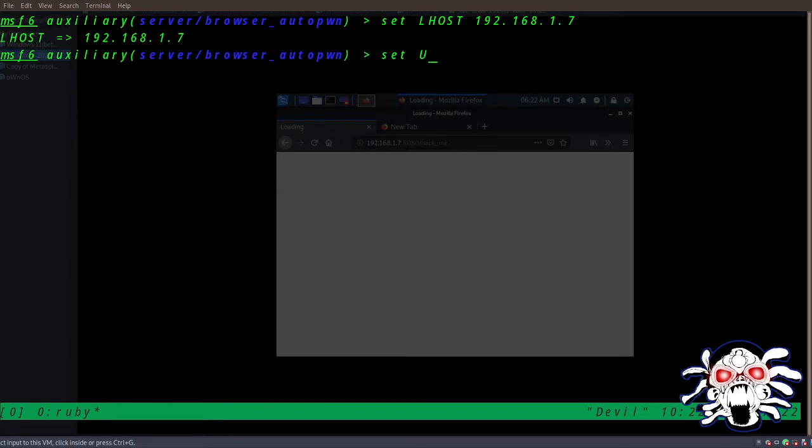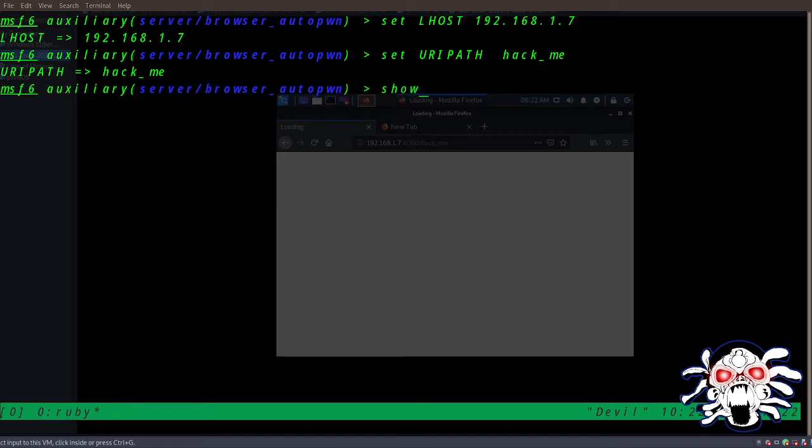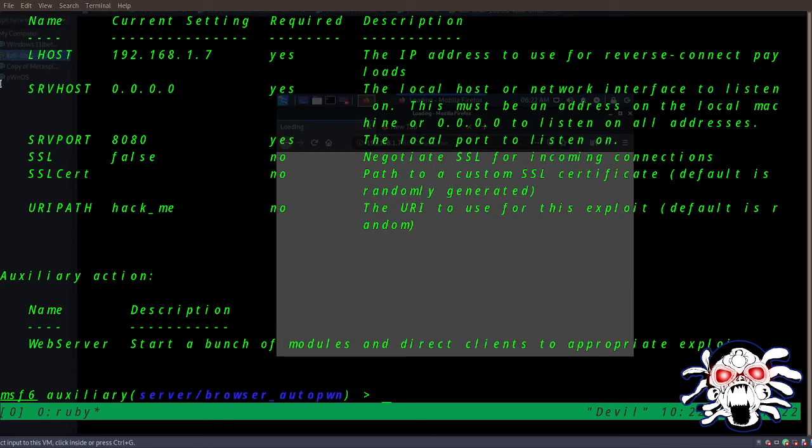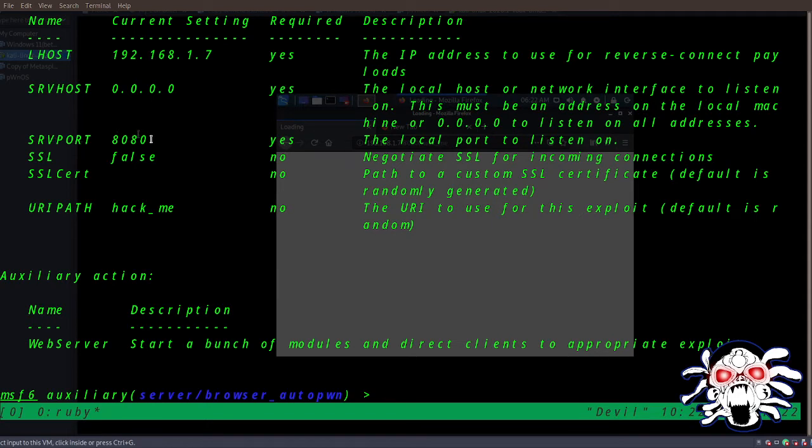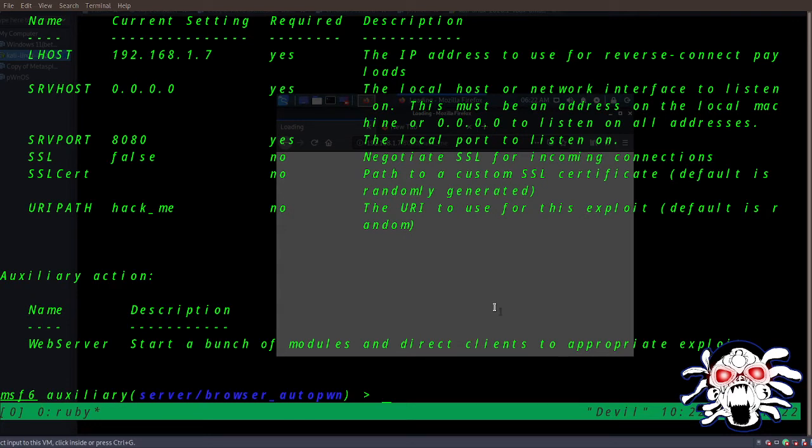Then we have to set the URI path. We can do 'hack_me' for our URL path. So let's do 'options'. Here we have our LHOST. Our server host is at 0.0.0.0, server port is at 8080, and our URL path is 'hack_me'. You can write whatever you want instead of 'hack_me' - you can write 'test_me' or whatever you want.